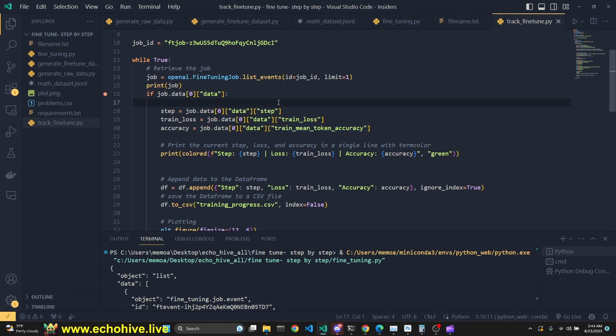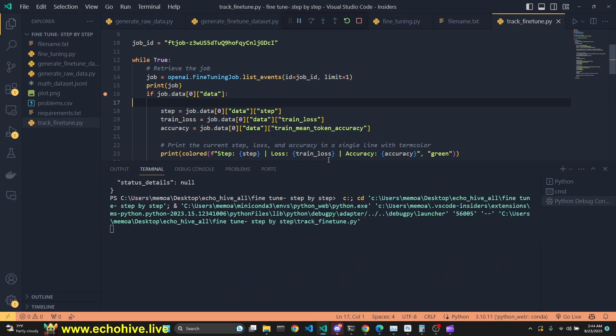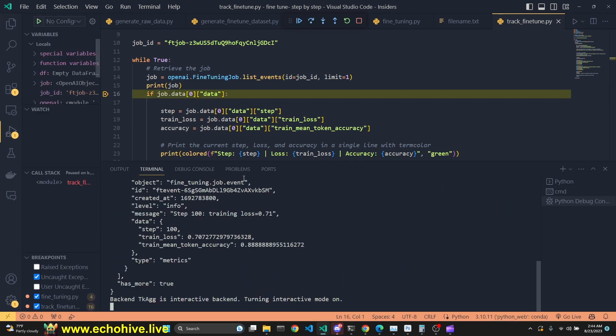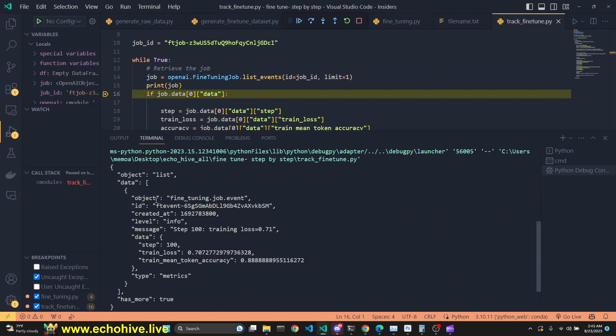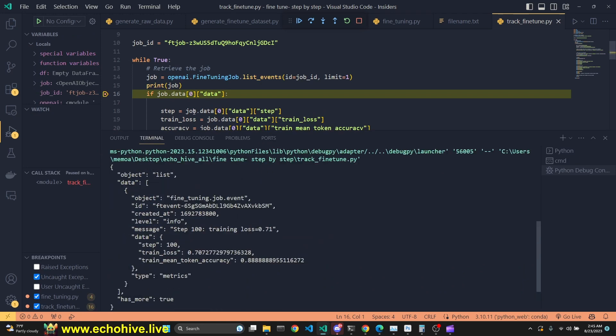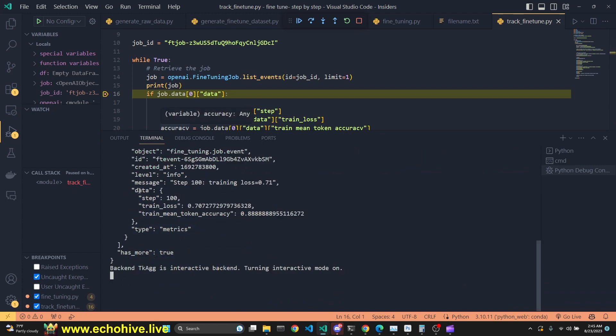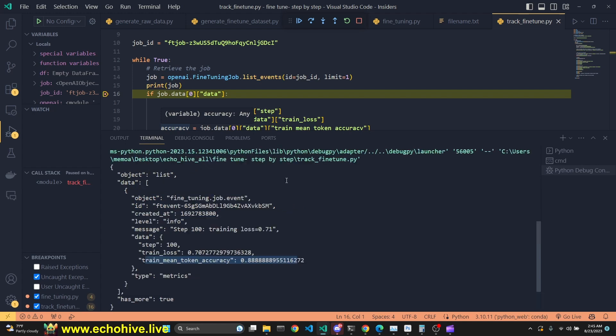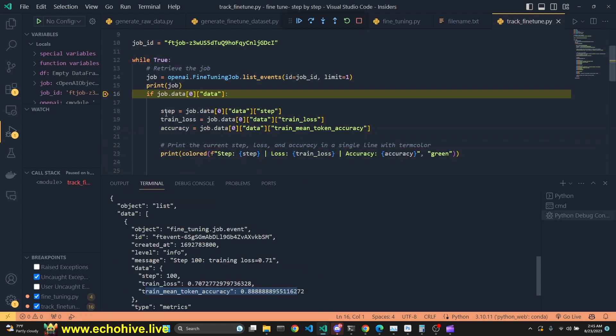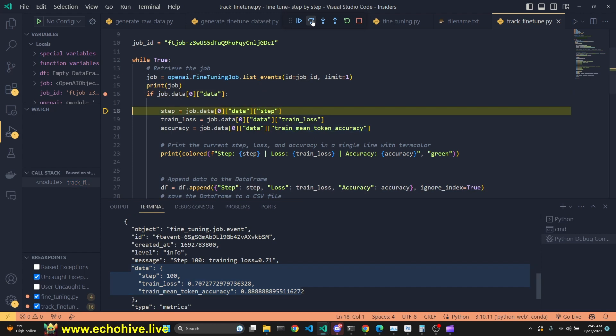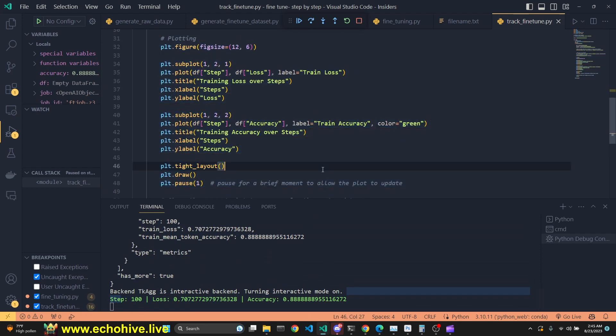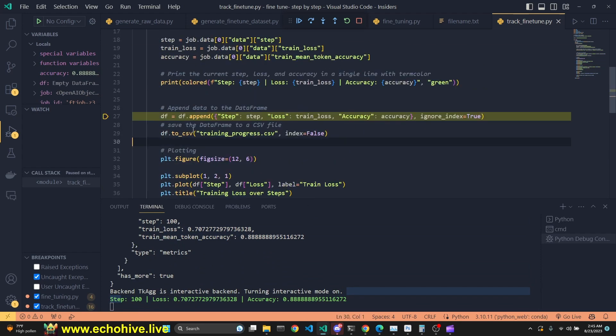So we are at this line, we have paused executing. But as you see, we have printed the last object, last job, which was this item. As you see, we have now data because our first 100 steps were completed. Its training loss is currently at 0.7. Its train mean token accuracy at 0.8. That's why right here, we will be assigning the step, the data's step key, and then train loss and train mean token accuracy, as you can see right here. And now we will be printing it to the terminal, just like this. And then we will be appending all this information to our data frame.